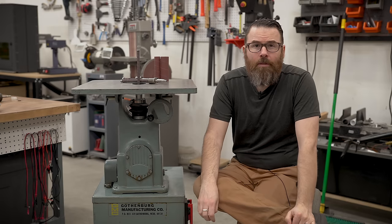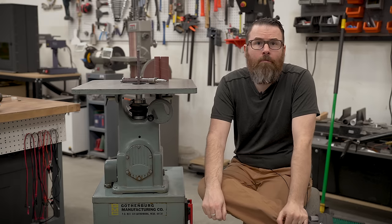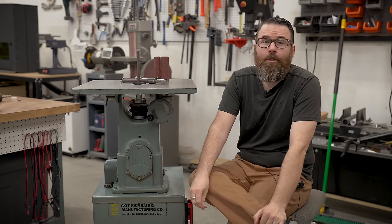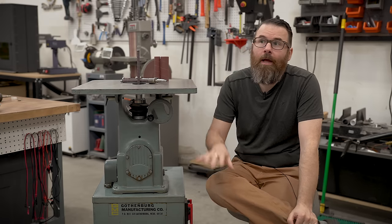Hello everyone, this is Robert, and this is my Gothenburg model 2020 oscillating spindle sander.